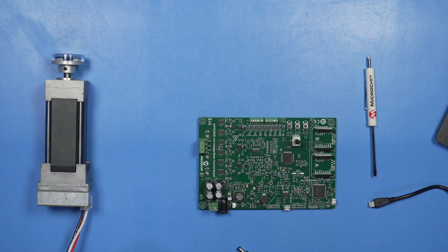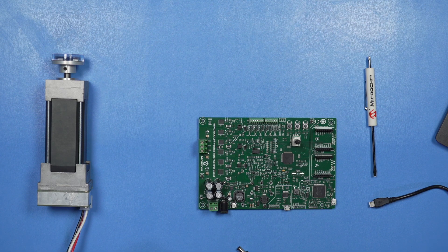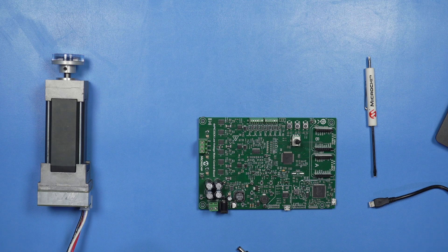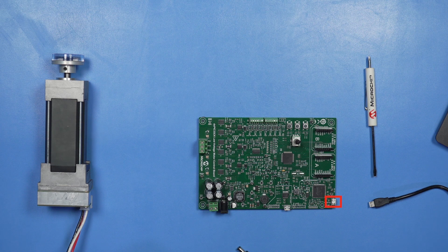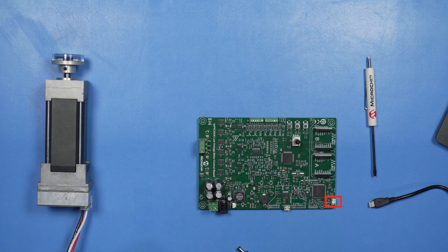Before we start, I'll make sure all the hardware is connected correctly. First, I'll connect the USB micro B cable between the J13 connector of the board and one of the USB ports on my PC.